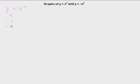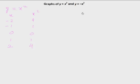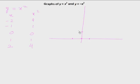If I take x values as -2, -1, 0, 1, 2 and calculate x², I get 4, 1, 0, 1, 4. Let's plot this graph. At x = ±1, y = 1, and at x = ±2, y = 4.